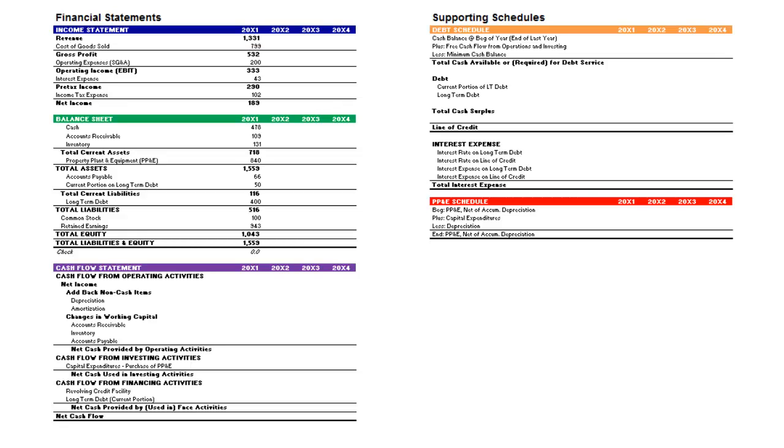The video will start by demonstrating how to input historical data. With the historical data populated in the model, you will then project the income statement, but leave interest expense blank because this will be calculated on the debt schedule.